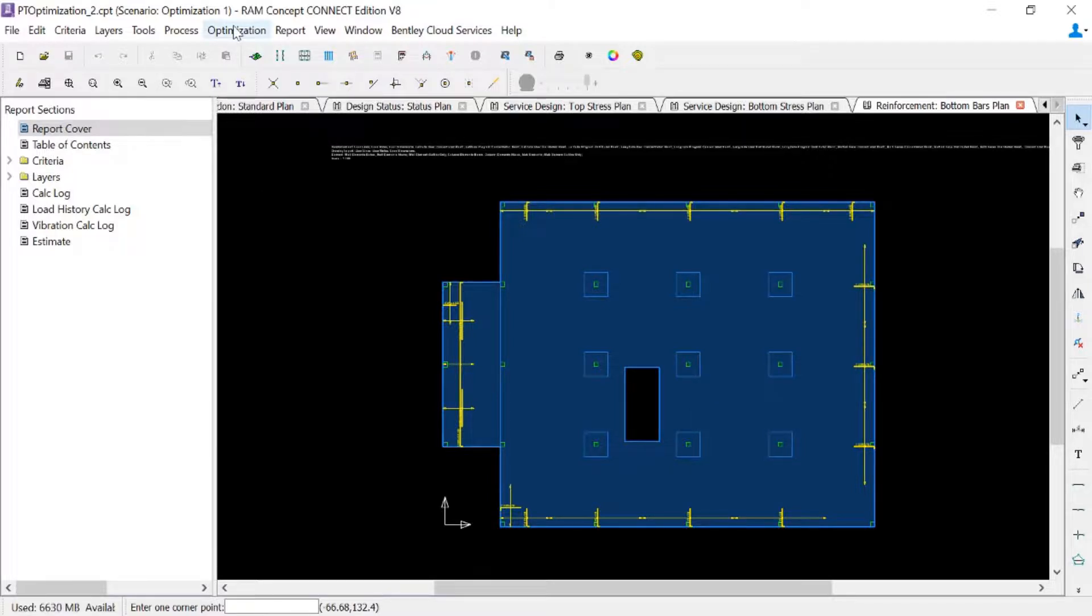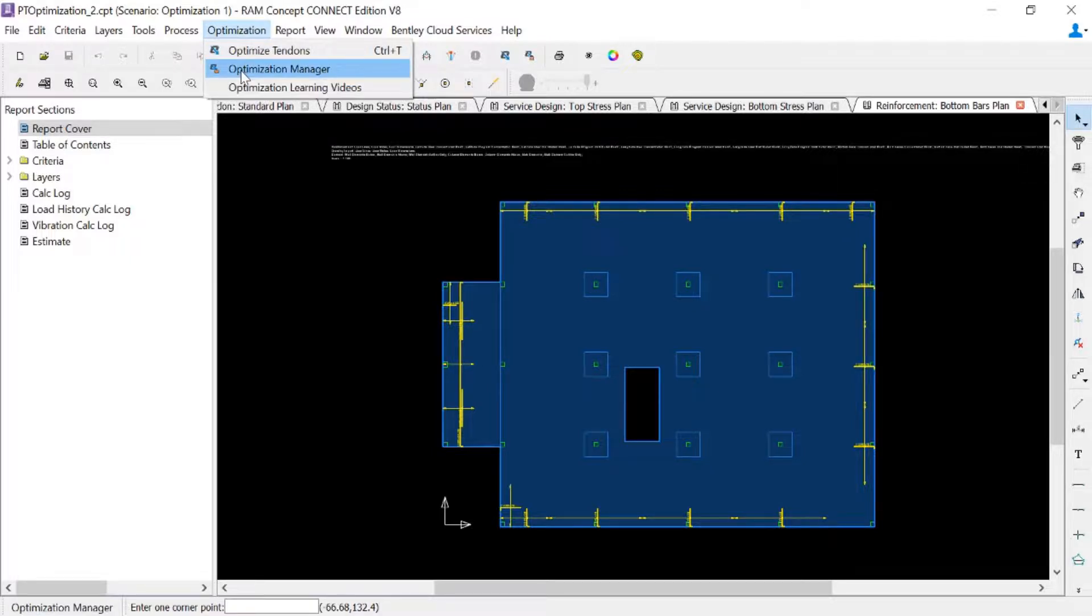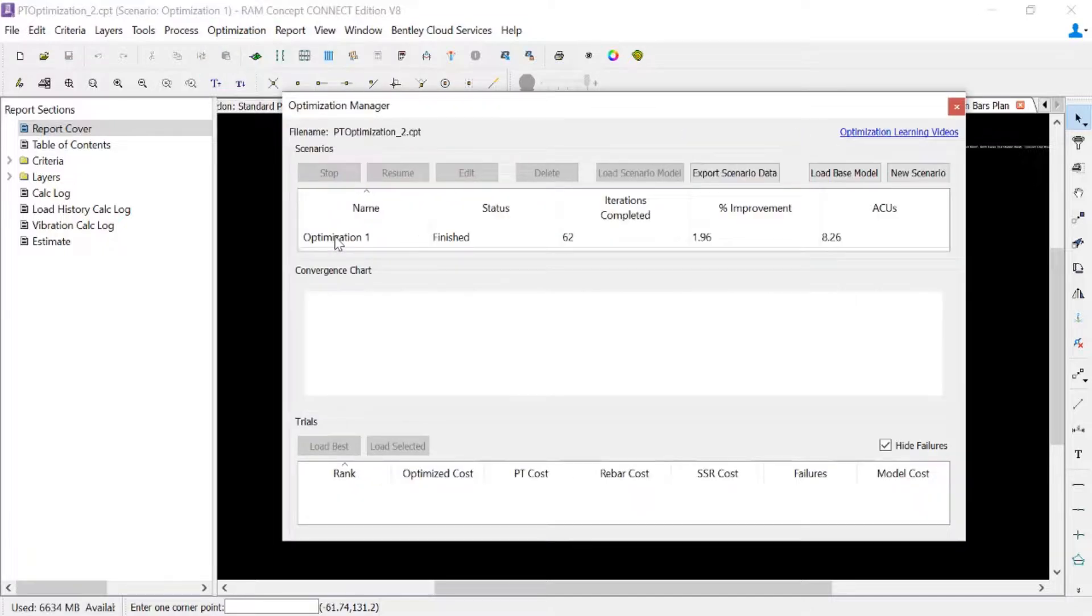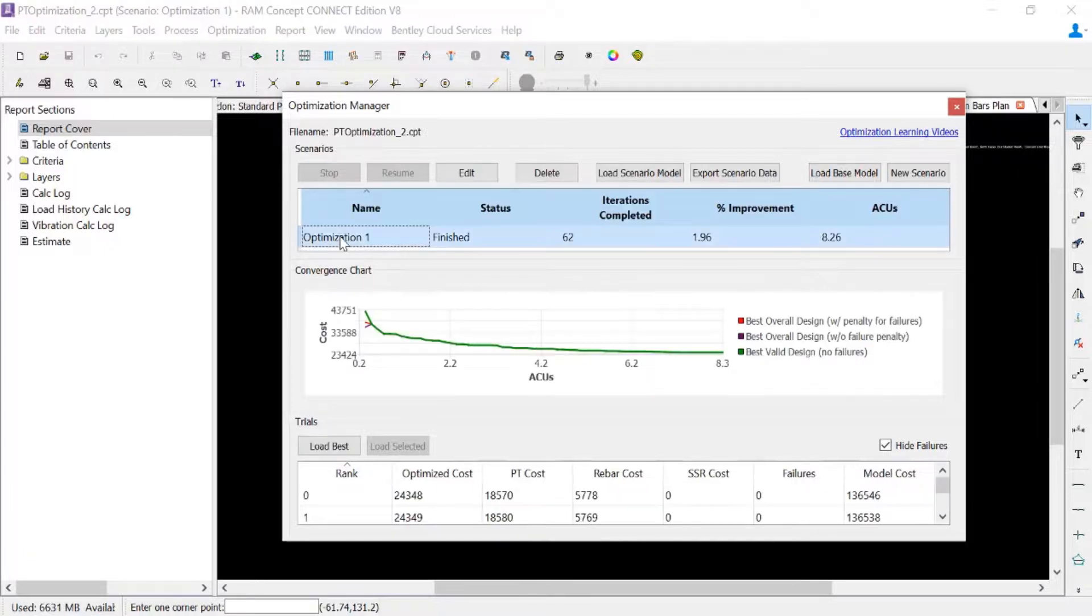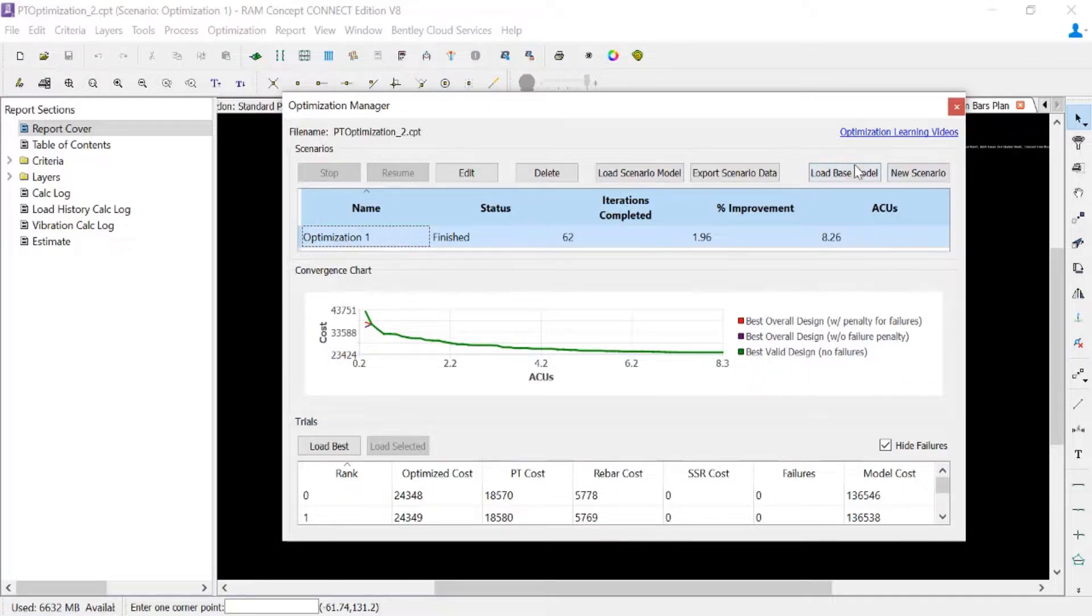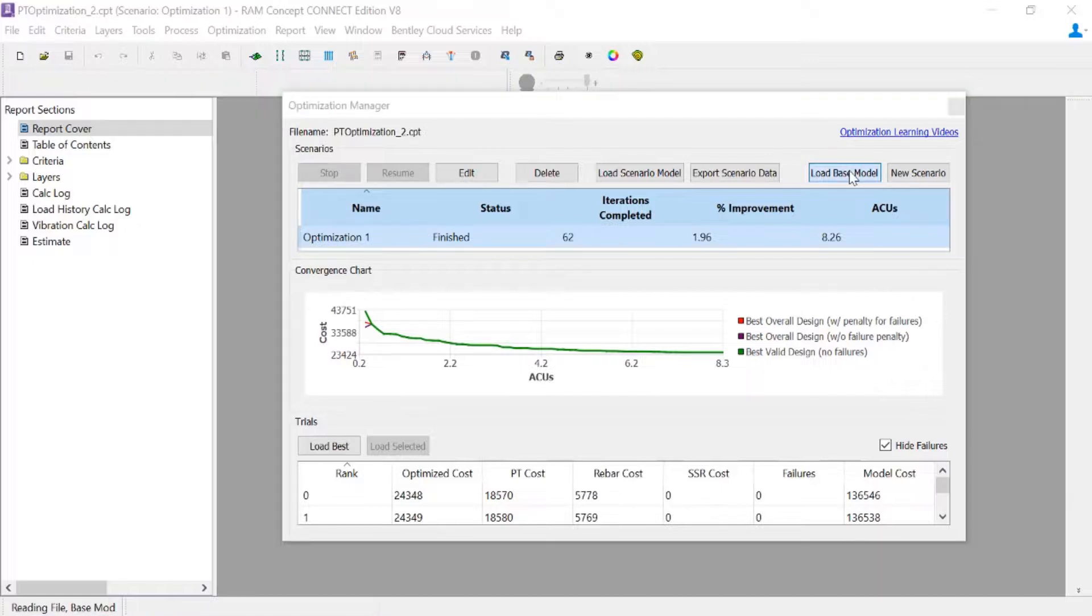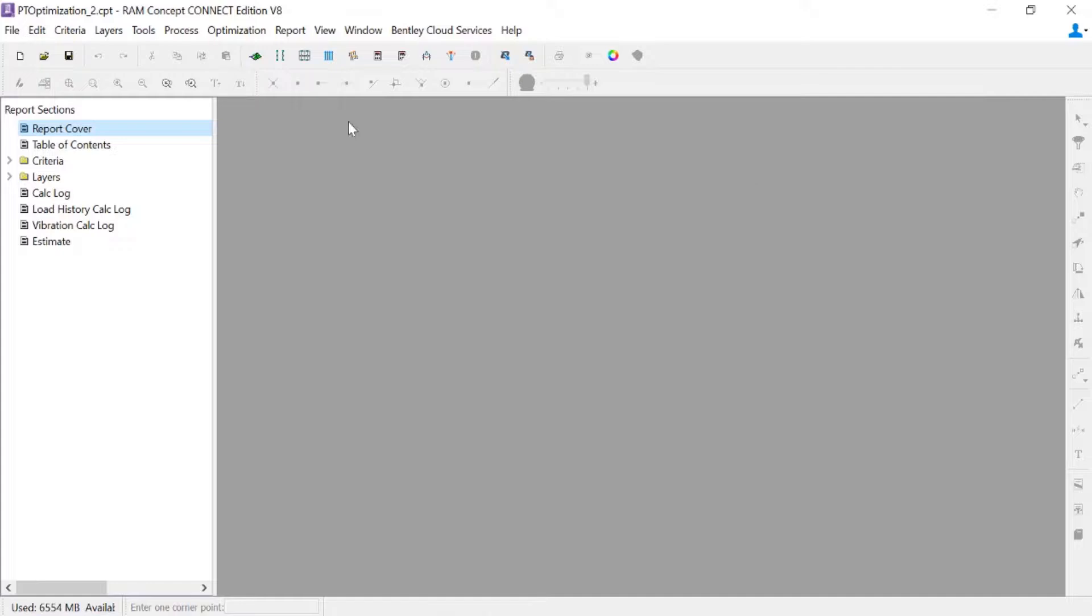To return to your base model, I'm going to go to the optimization menu bar option and go to your optimization manager. Here I can find my optimization scenario that I just performed. And then I can also ask the program to load my base model. So here perhaps I want to return to my base model to maybe create some changes or to take a look at some different options available. And go back to my base model. I can close out of my optimization manager.